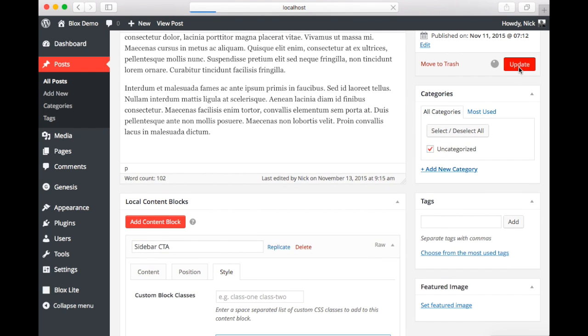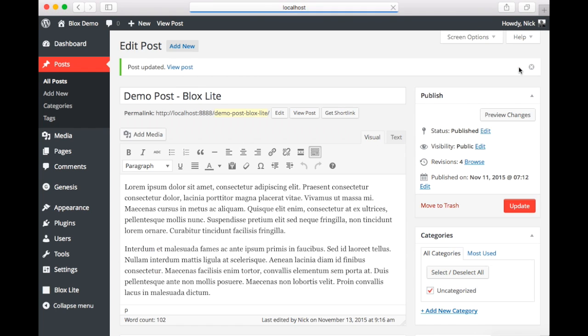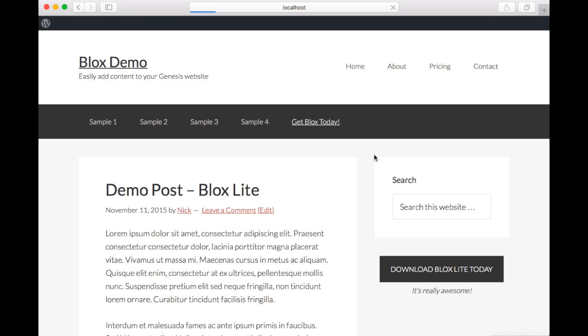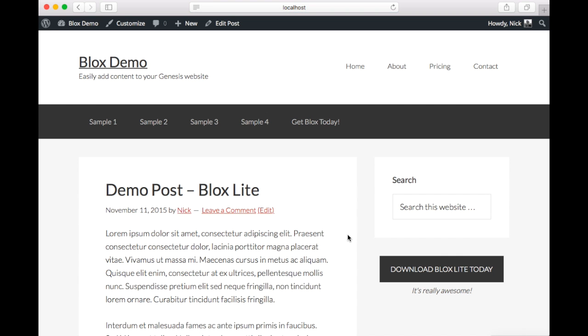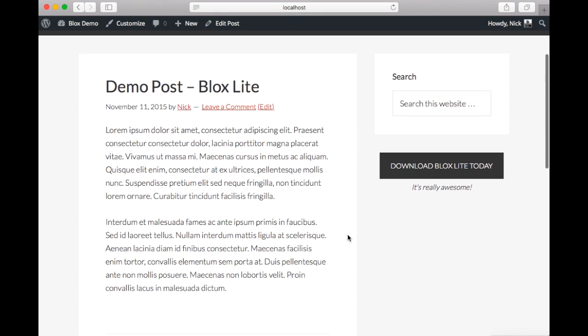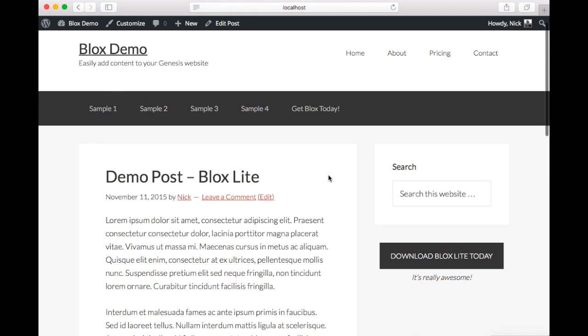And then we are going to take a look at the updated post. And as you can see we have a centered button with no underlining and a nice amount of margin between the subtitle and the button itself.